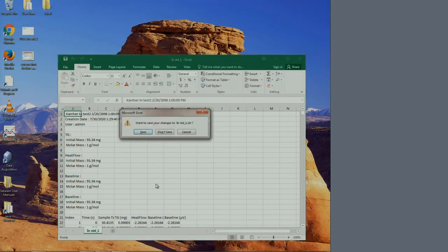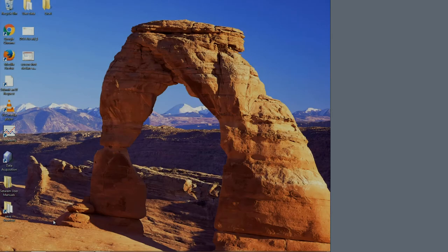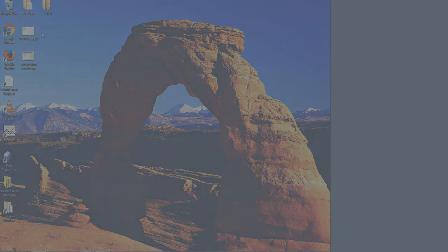Since we are keeping the instrument off the network, please bring a flash drive to take your data with you.